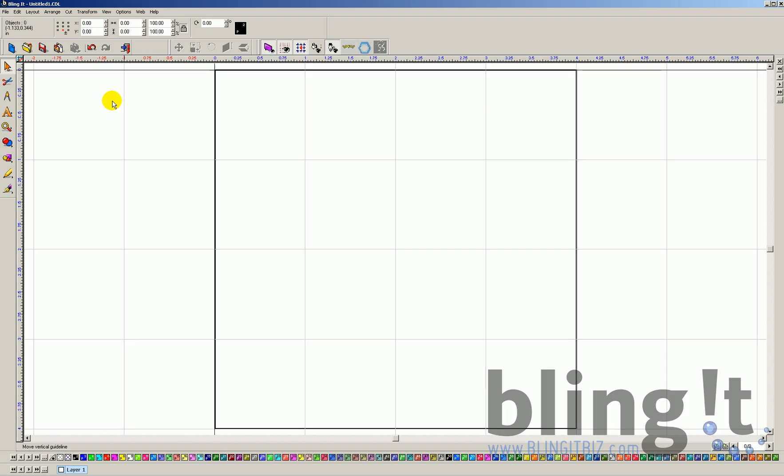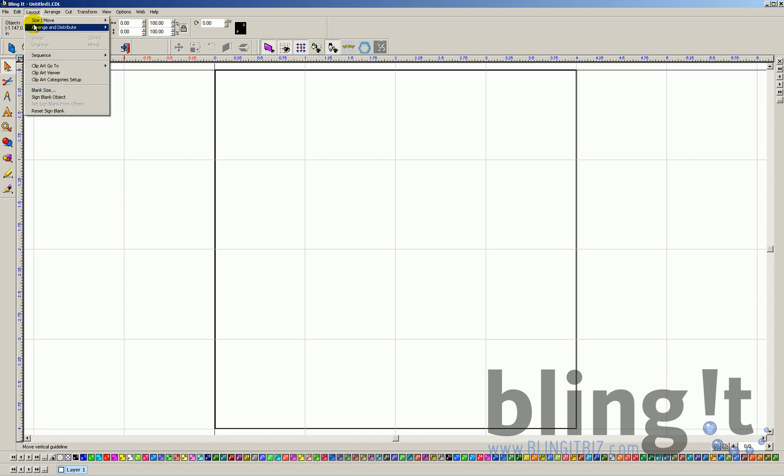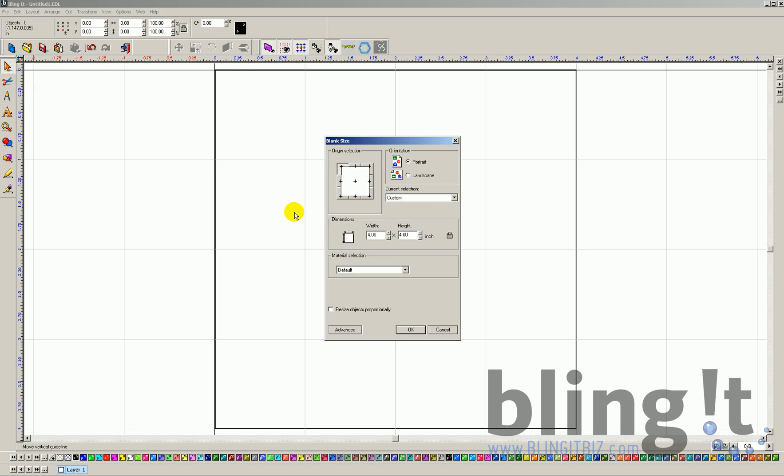To change the size of your design, we want to go to blank size. That's going to allow us to actually change the size of our blank or our palette. So, right now, we only have a 4x4 image. If I go to blank size, I can choose my custom width and height. So, let's say I want to make a 10x10 rhinestone image.